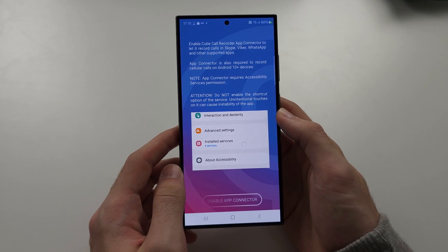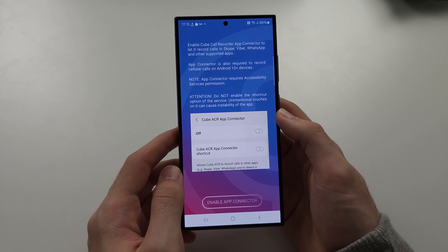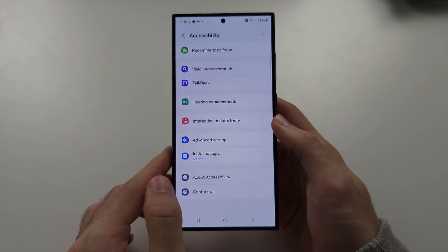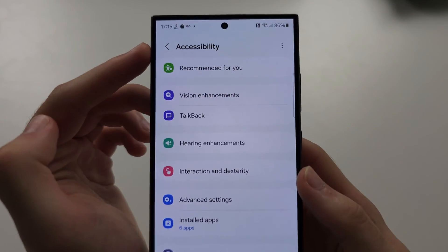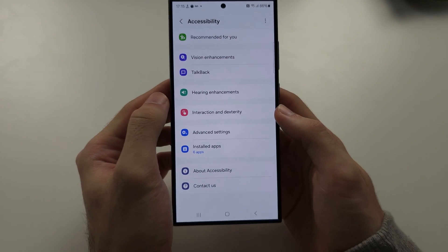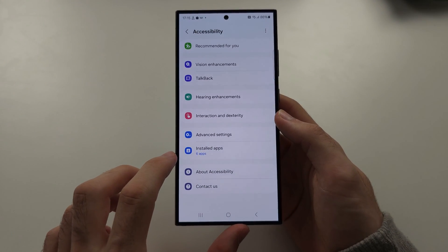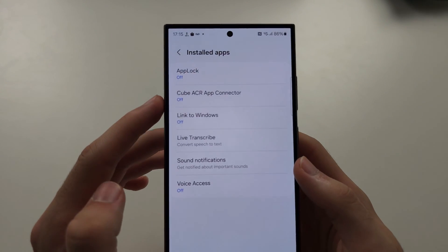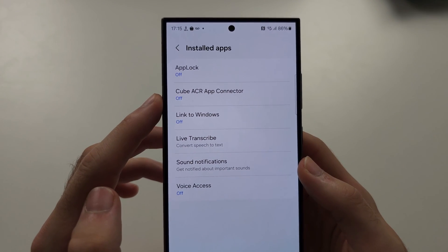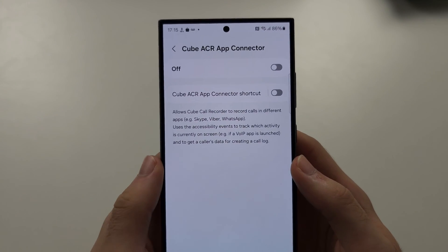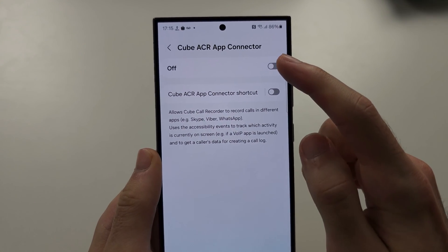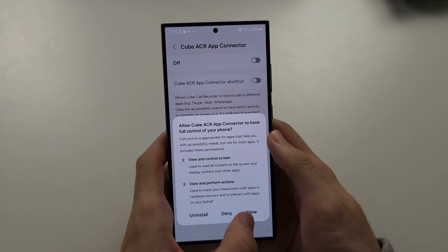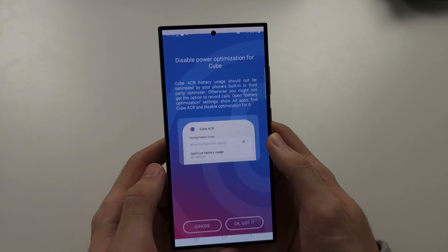Now we need to enable the app connector. Tap on 'Enable App Connector' and it will bring you to the accessibility settings. Locate Installed Apps, then Cube ACR App Connector, and turn it on. Don't turn on the shortcut — just tap the off button to toggle it on and allow the permission.